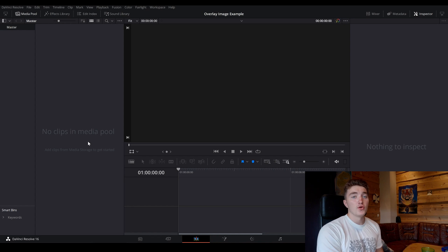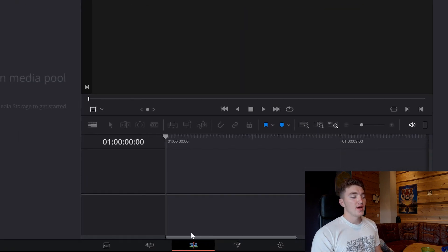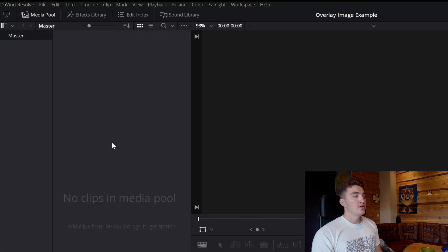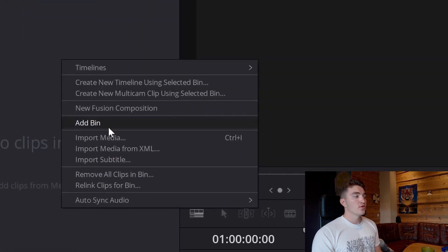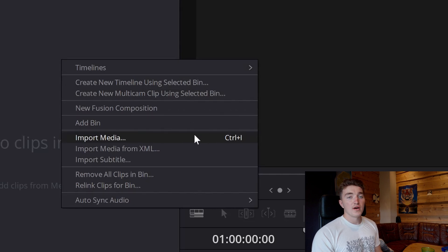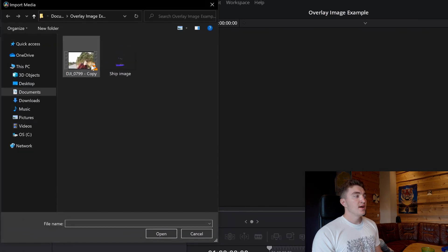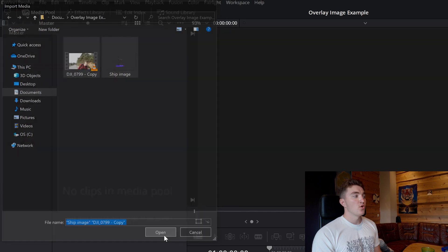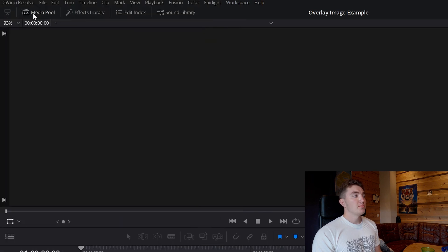The first thing you want to do is import your video and your image. We are now in the edit page. We have the media pool open. You can just right-click, go to Import Media, or press Ctrl+I on Windows or Command+I on a Mac. Then import a video and an image and press Open.